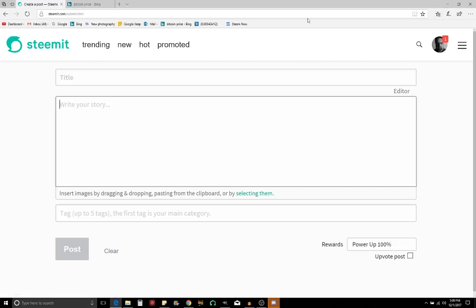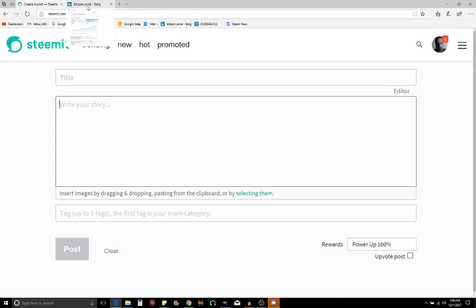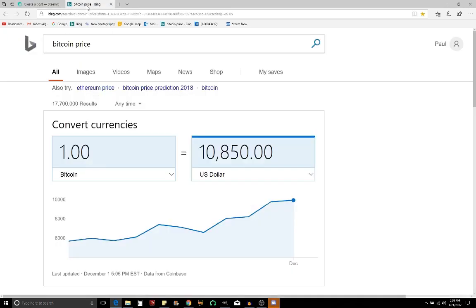Well, hey guys, it's Paul. Welcome to the channel. Just wanted to do a quick tutorial. I was asked how to put in a link on Steemit. So let's get into it.